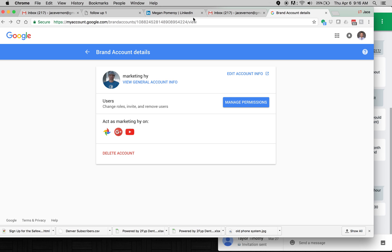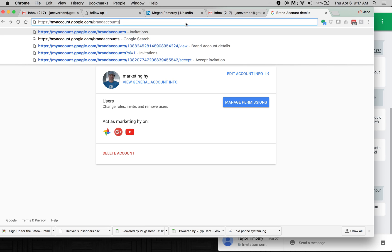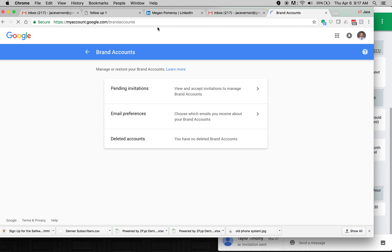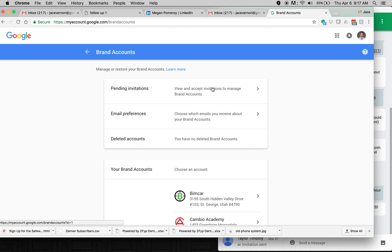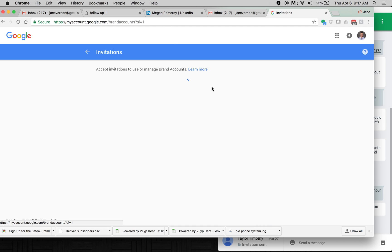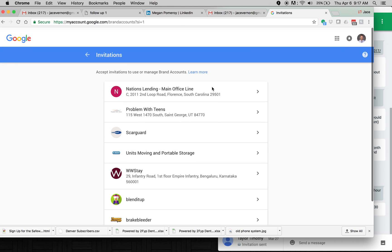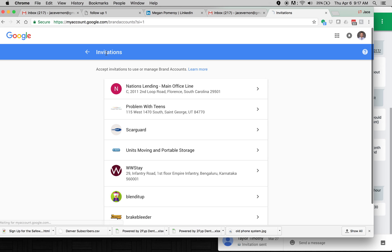That is not the case. What you have to do is actually go to this URL. And I'll put this down in the link. You have to go to myaccount.google.com/brandaccounts. Once you click on this URL, you're going to see your pending invitations there.